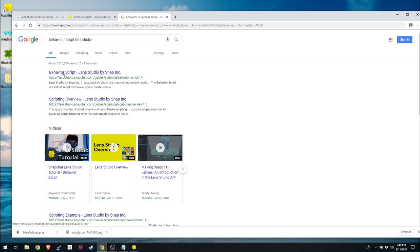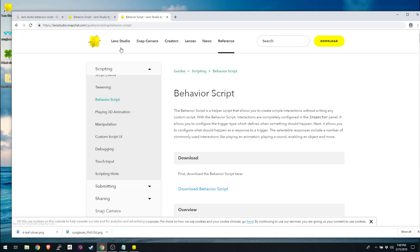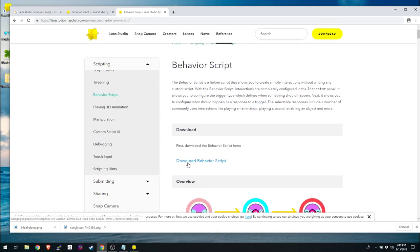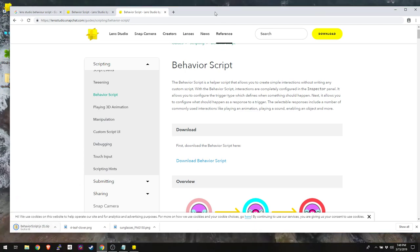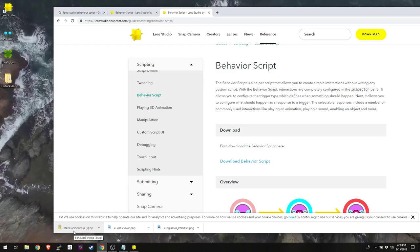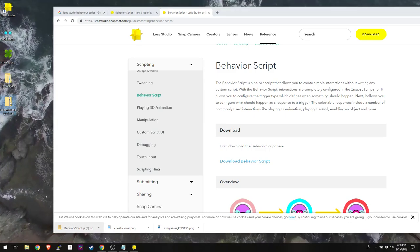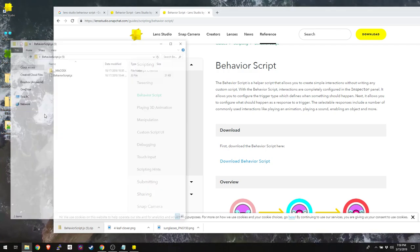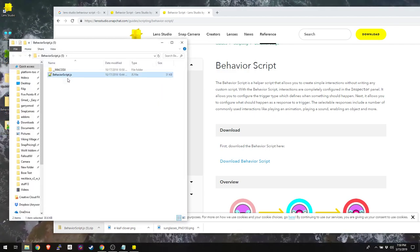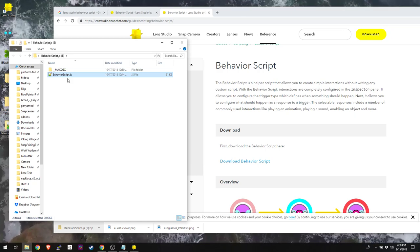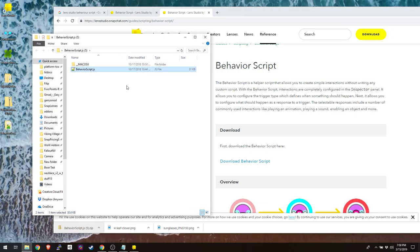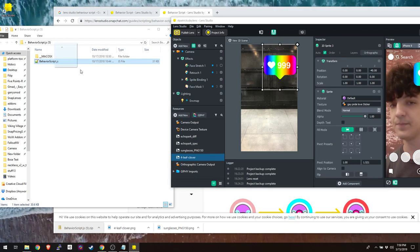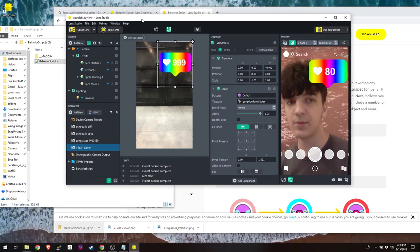Google 'behavior script Lens Studio' — it's the first result. There's even a YouTube video from one of my previous classes specifically about behavior script if you want more depth. Click the link, click Download Behavior Script, and it'll be a little zip file. Put it on your desktop, extract it, and inside is just one JavaScript file — that's all it is. Drag that script into your Resources just as you did with the images.